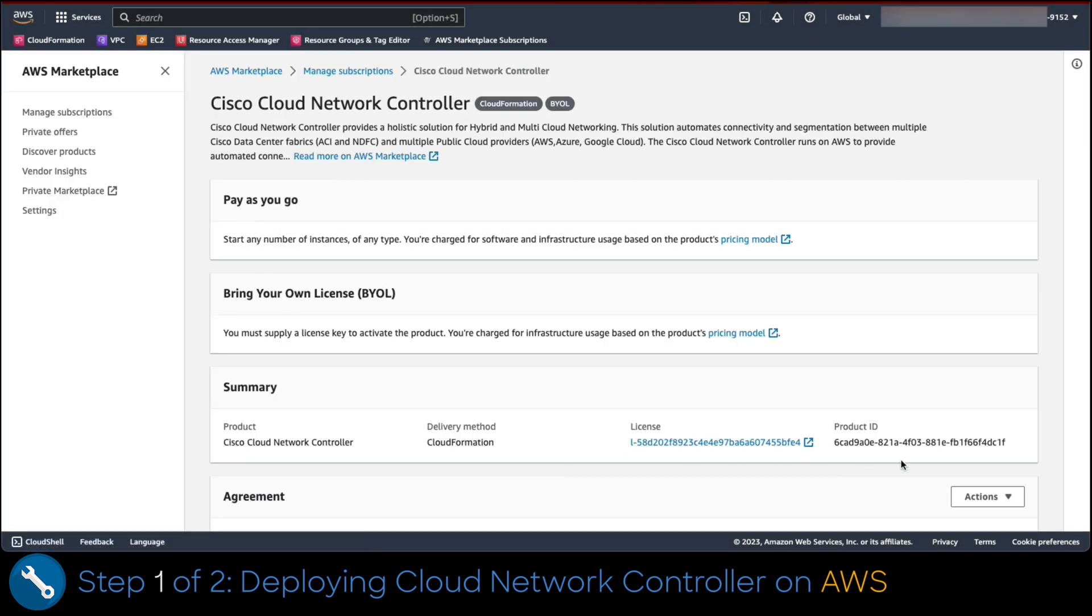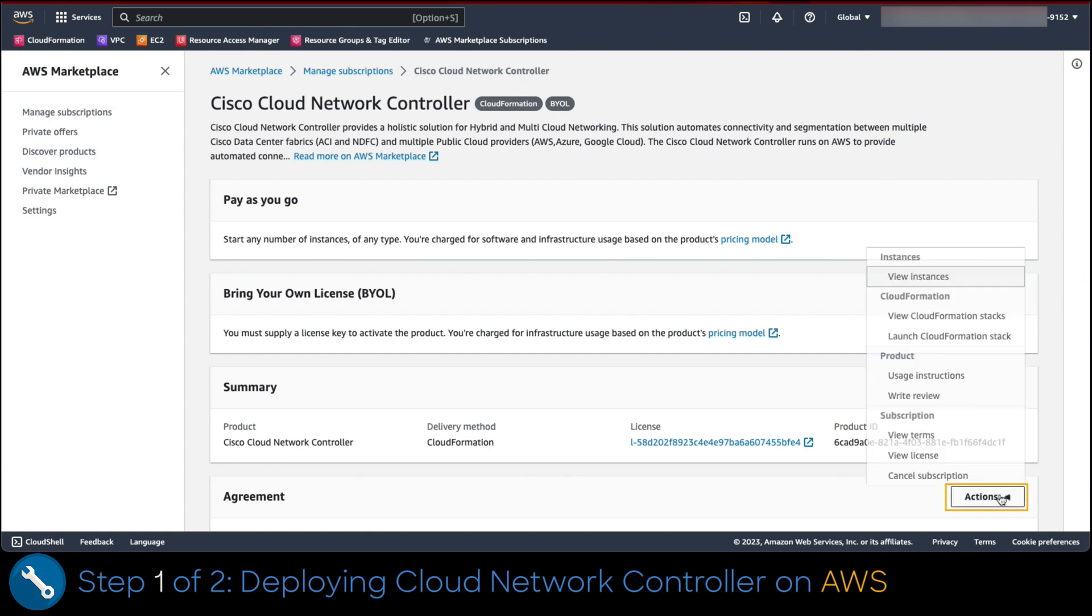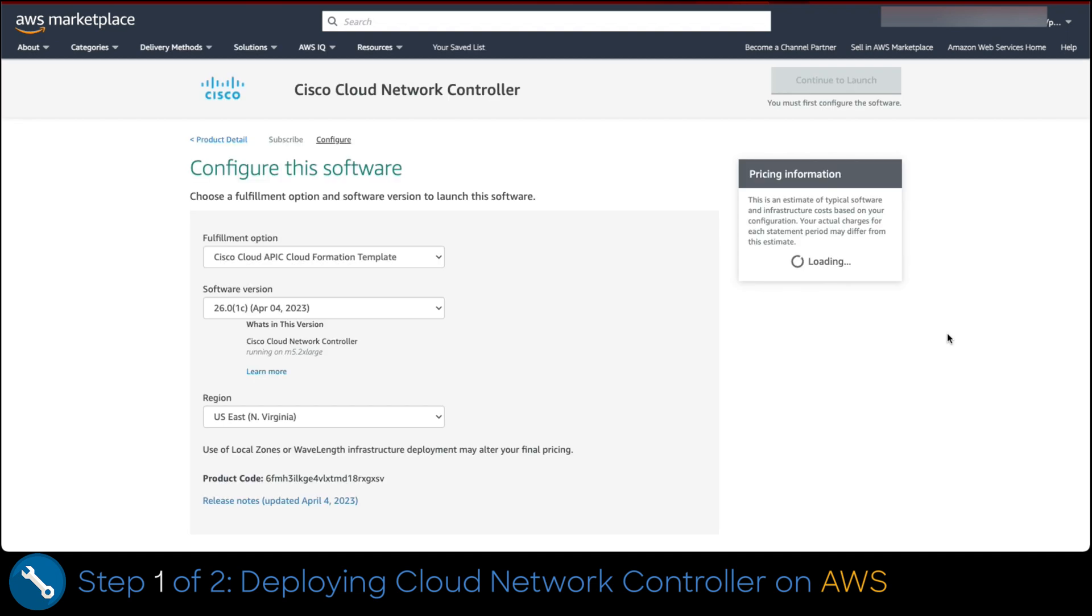Now on the subscriptions menu, we click on actions and launch CloudFormation stack.